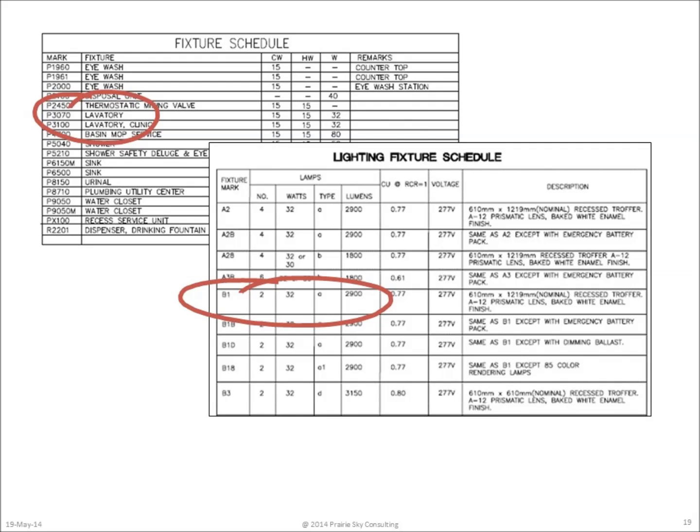Other types of schedules identify assets by type. In this instance, we have a plumbing fixture schedule and a lighting fixture schedule. In these cases, the designer can use the capabilities of their design software to automatically assign unique labels to each individual fixture, or they could manually do it themselves, depending on the nature of the specific asset.